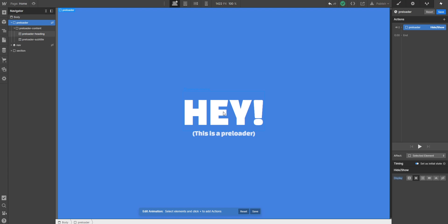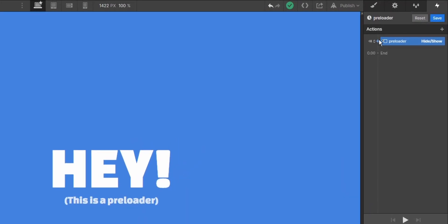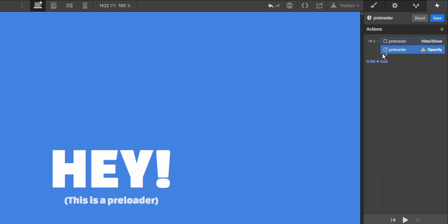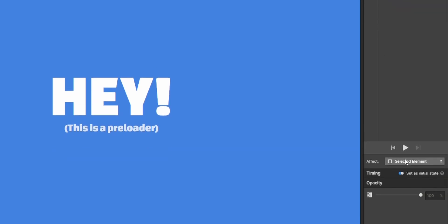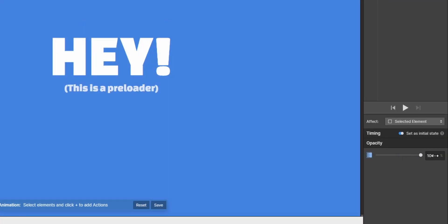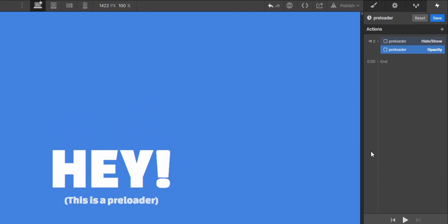Before we change it to display none. And we also want to create a fade out animation when the preloader disappears. And to create this, we will make the opacity a hundred percent on the initial state.